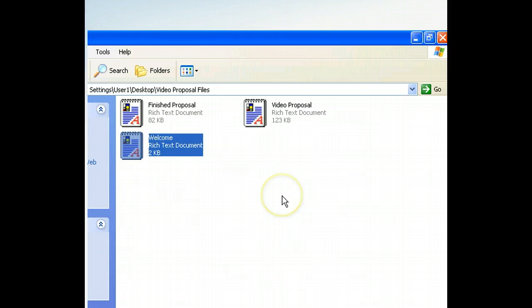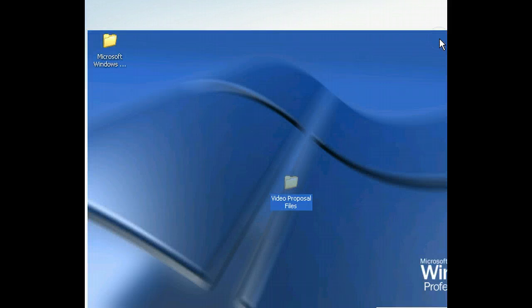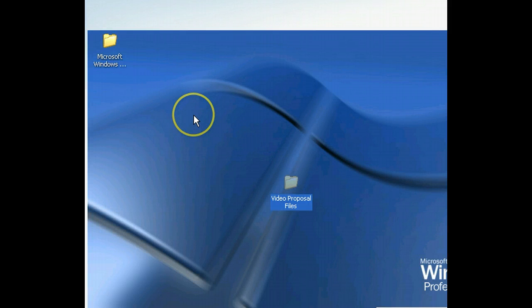Let's go ahead and return to the desktop by closing the Video Proposal Files folder. Next, we want to open a shortcut menu, which we can do by right-clicking.